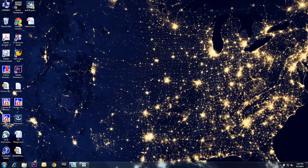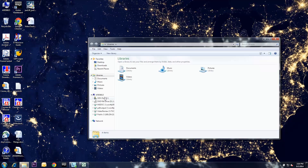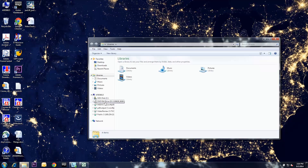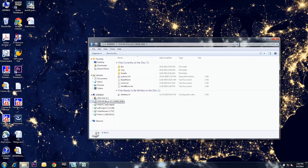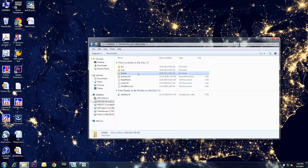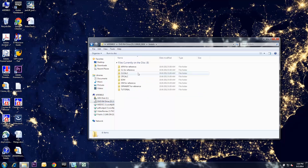After inserting your Cessnav disk, open the folder to your CD drive. You should see these files on the disk. Go into the installs folder to view folders for the apps and reference documents.